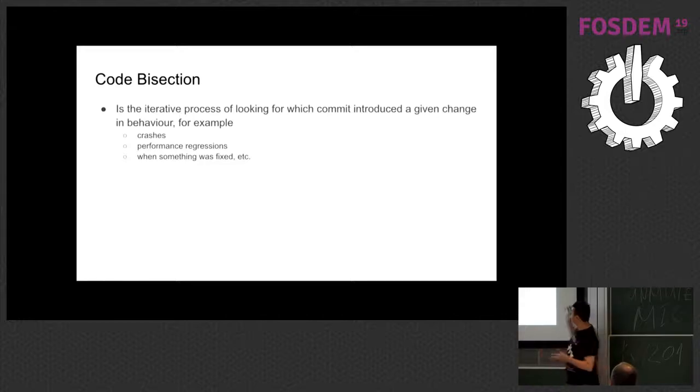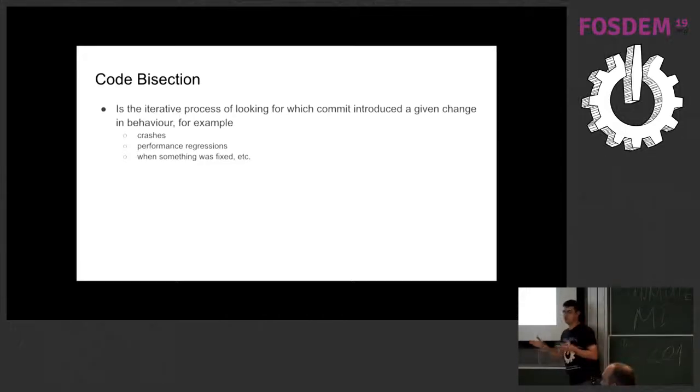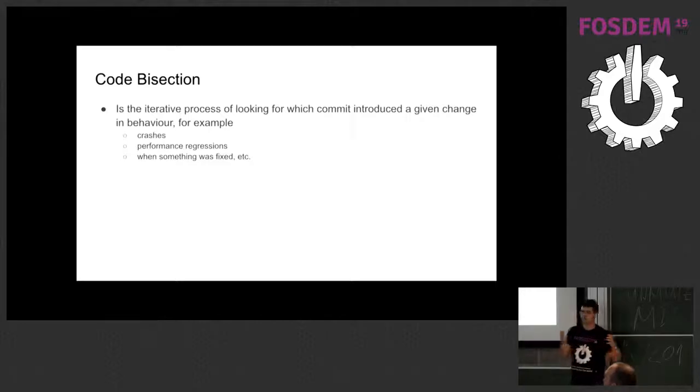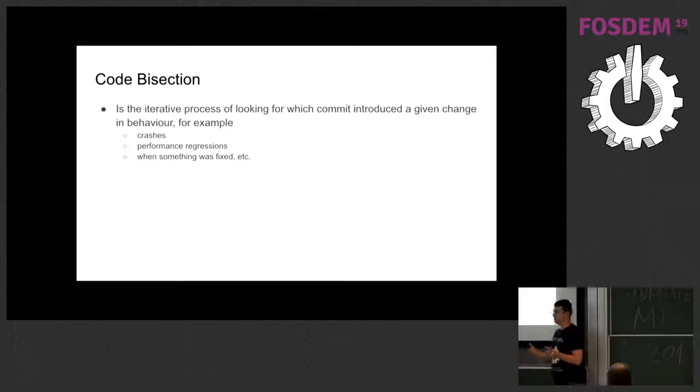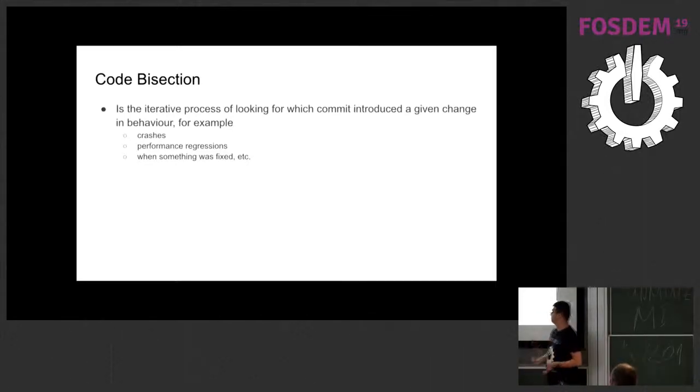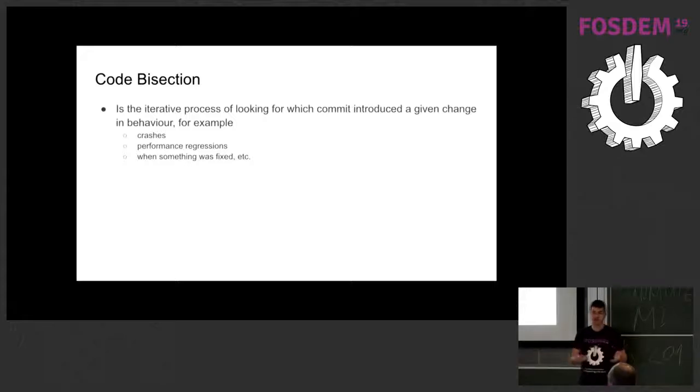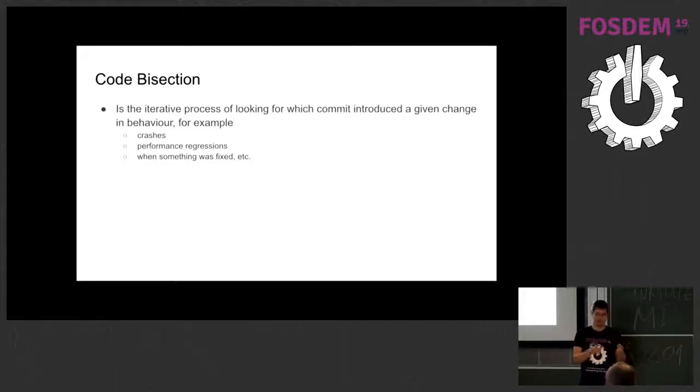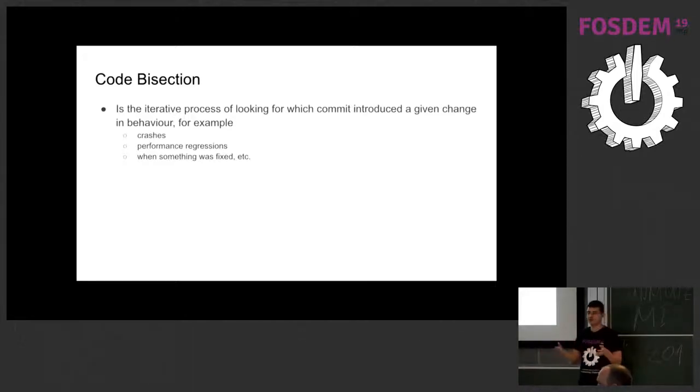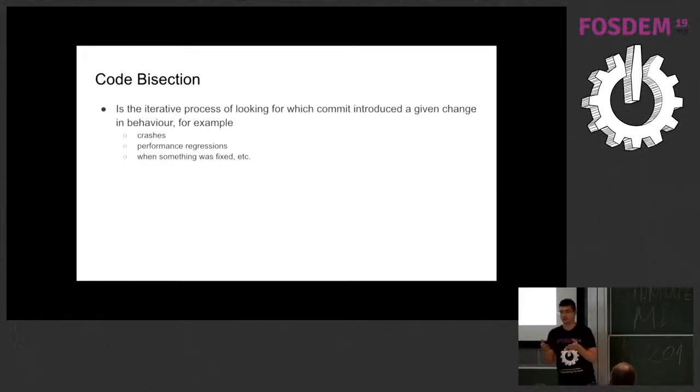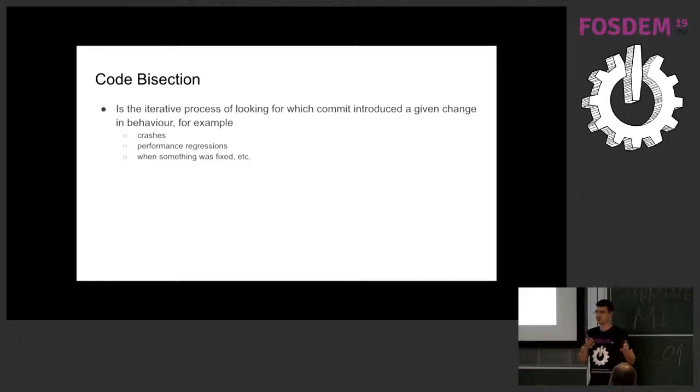A little bit of theory then. So the code bisection is this process of looking backwards on a given repository trying to find a change in behavior, a specific change in behavior. It can be crashes, it can be performance regressions, and you might as well be looking for when something was fixed, so it was not working and now it is working, and I am interested to know who fixed it or if the fix was a side effect of another change.